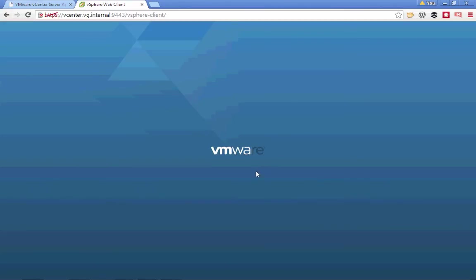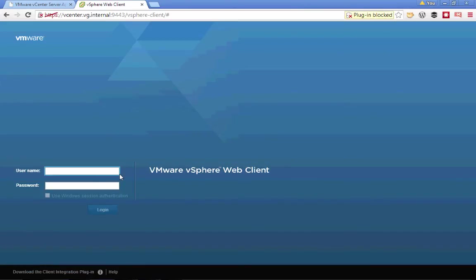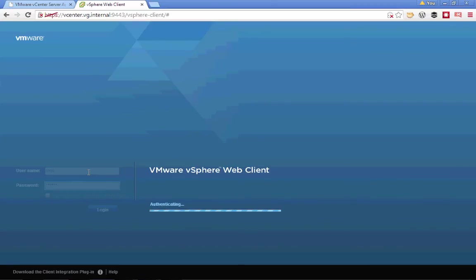Once our vCSA has completed rebooting, which can take a few minutes in our lightweight lab, we can go ahead and attempt to log in as root. We'll notice that this time, authentication is successful.